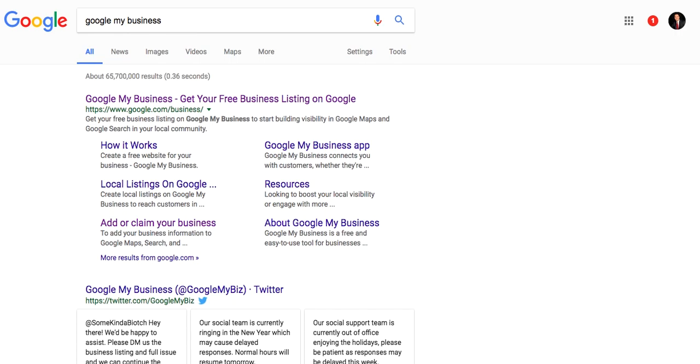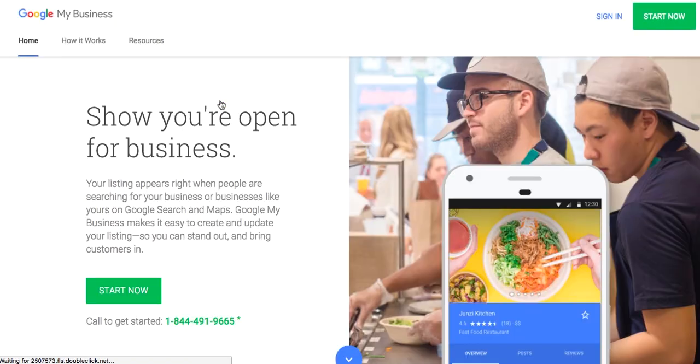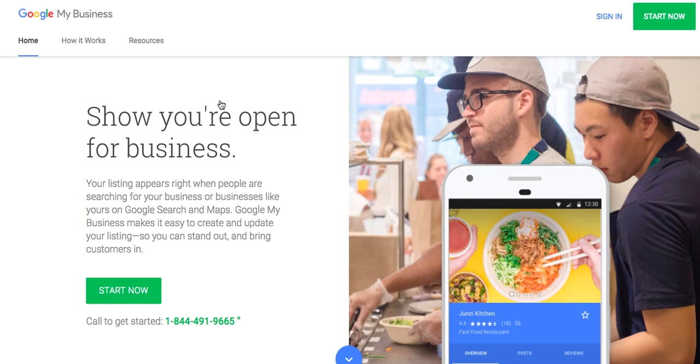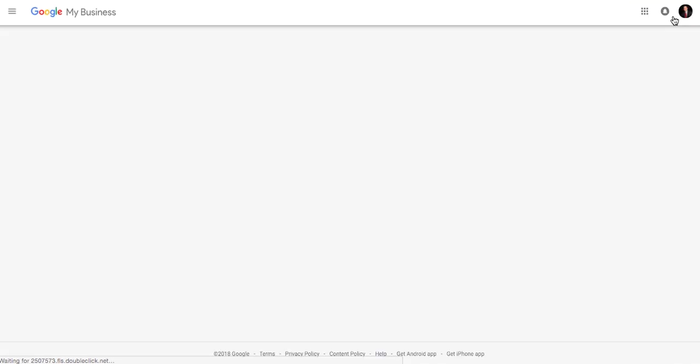The next thing you're going to do is go to Google My Business. Head to Google, type in Google My Business. You should see that first thing pop up here. Click on Google My Business listing. What we're going to do is in the top right-hand corner, we're going to click Start Now. Green button on the top right.